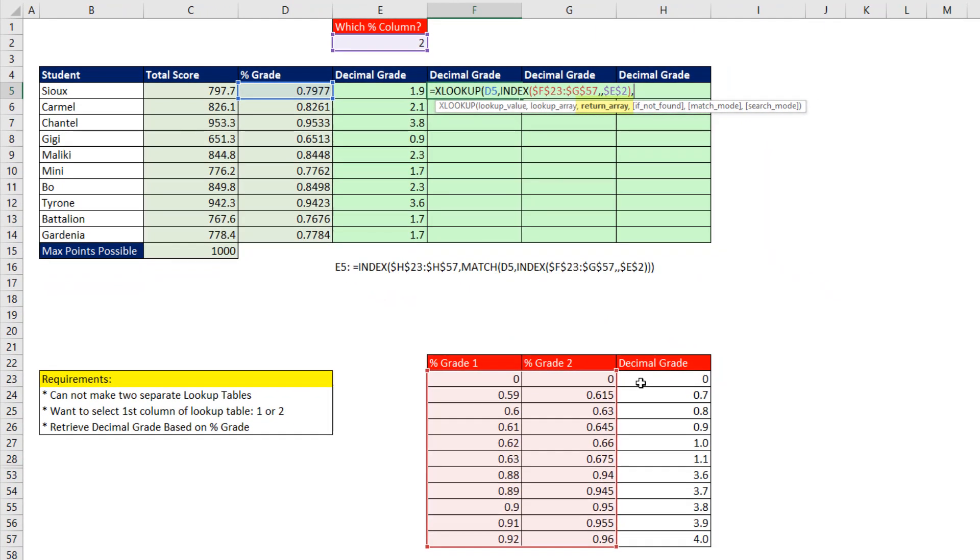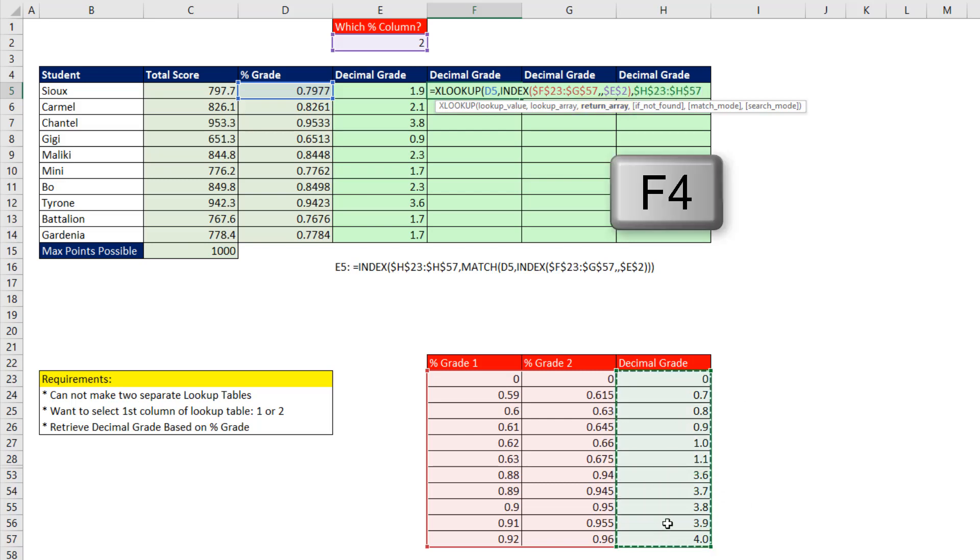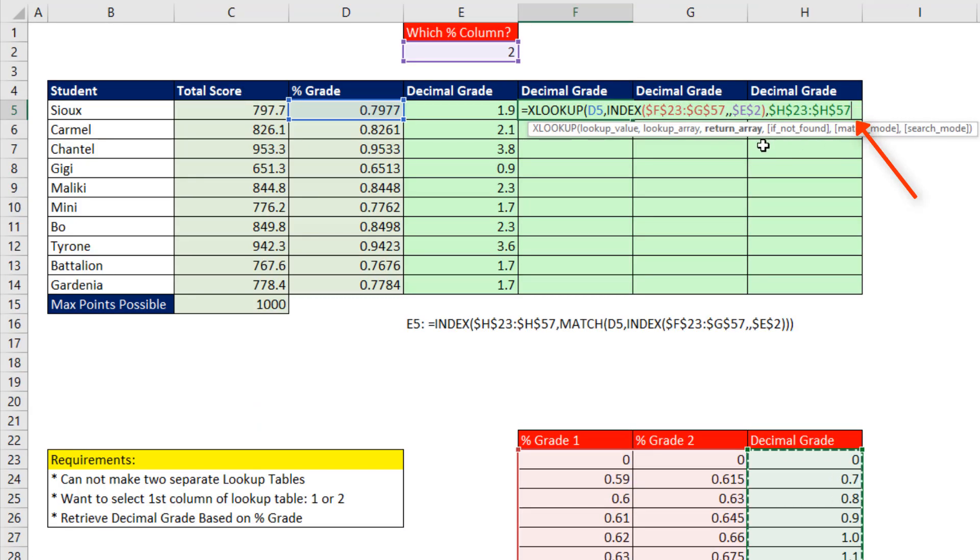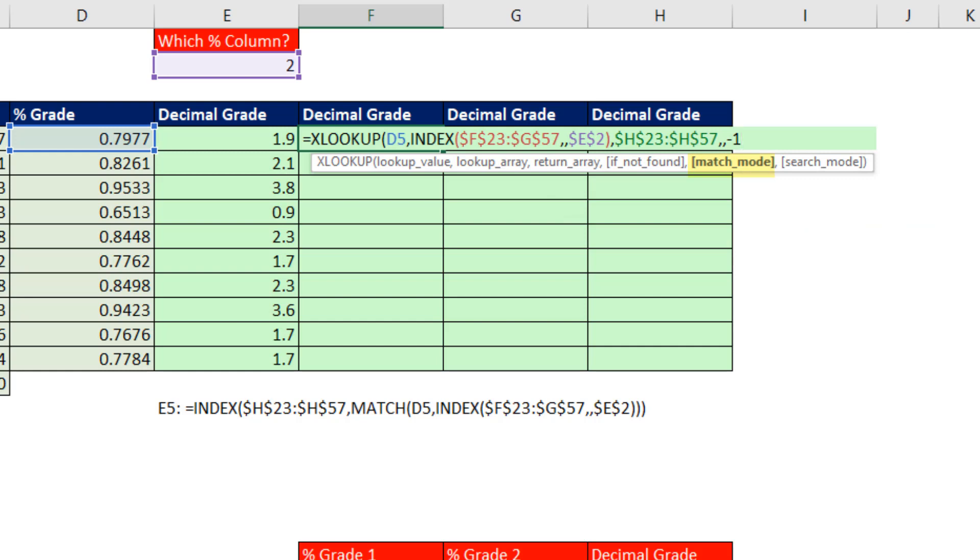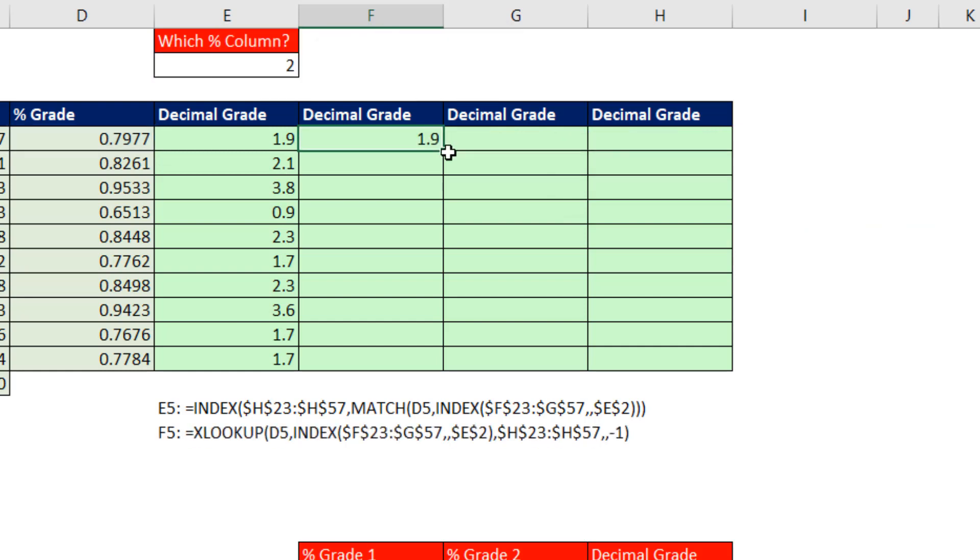Return array, well, there it is, F4. And here we have to comma. We don't need to worry about if not found, but you could put something there if the value wasn't found. And for us, since we're doing approximate match, we need exact match or next smaller. So minus 1. And that formula will work. Copy it down.